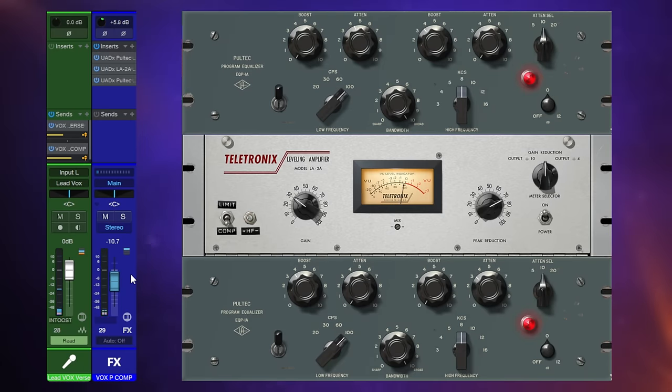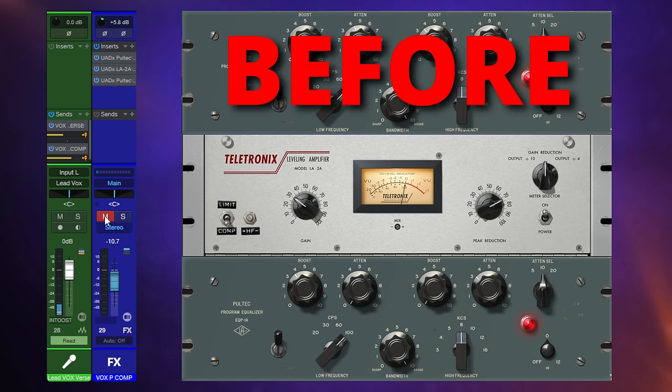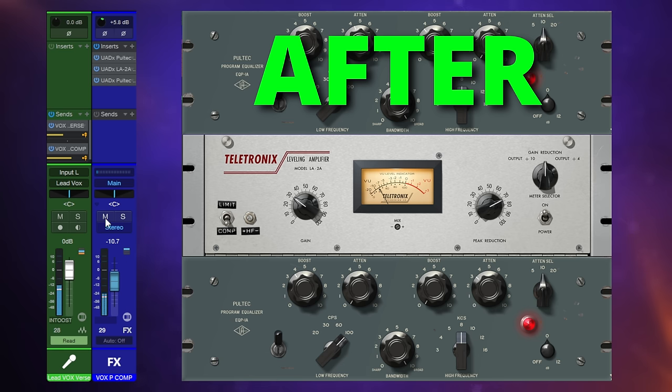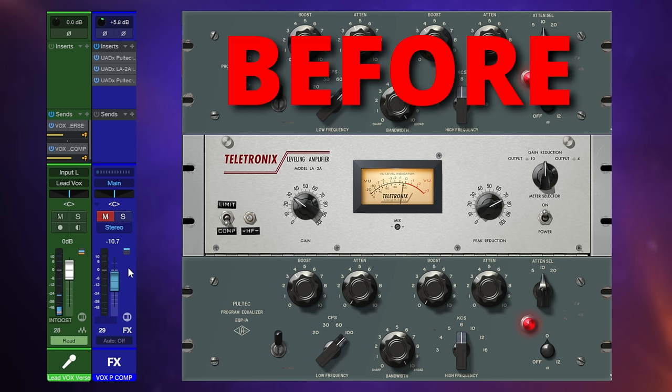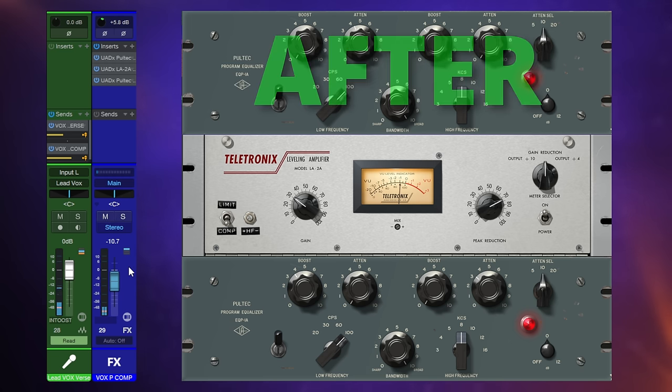Now, of course, we have made the vocal a little bit louder by doing this, but it's not just that. What we're also doing, as I say, is making sure it never gets too quiet or too lost in the mix. Let me alternate between muting this parallel compression channel and then unmuting it so you can sort of hear the difference quite immediately.